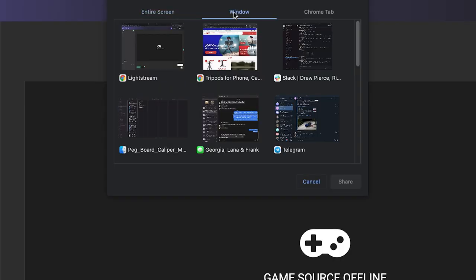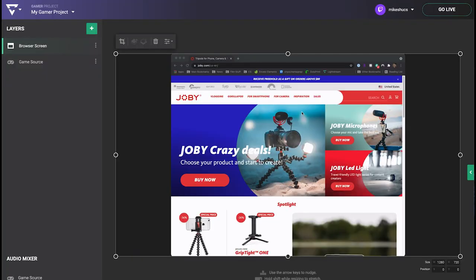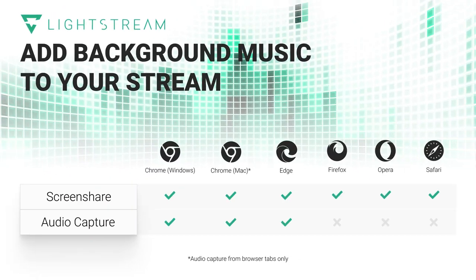There are different uses for the screen share layer, depending on the type of story you're trying to tell. Make sure you log into Lightstream Studio with a browser that is compatible with what you're planning to share, as not all browsers support audio sharing.